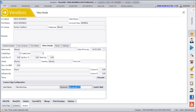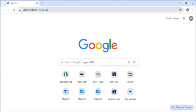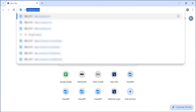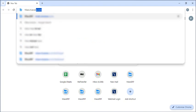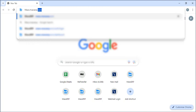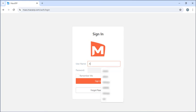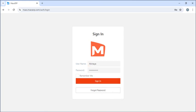Next we are going to see what the customer and the vendors are going to see in the portal. Here you have to enter the URL in the browser. First we are going to see the features for the customer, so enter the username and password of the customer and click on Sign In.